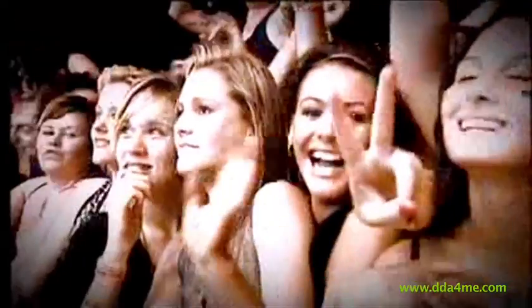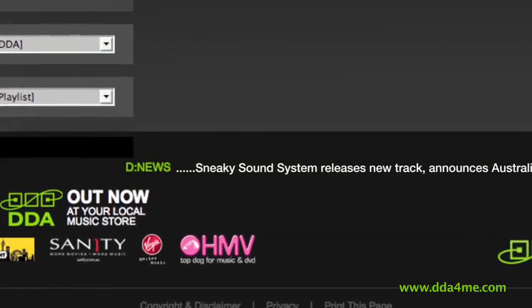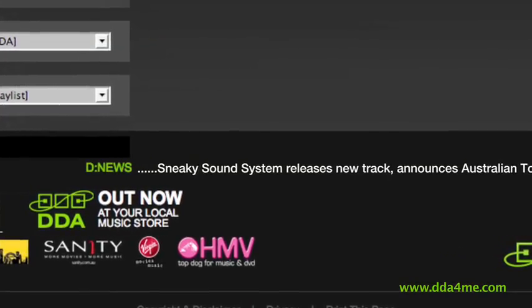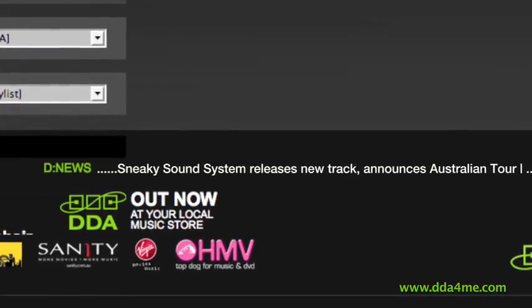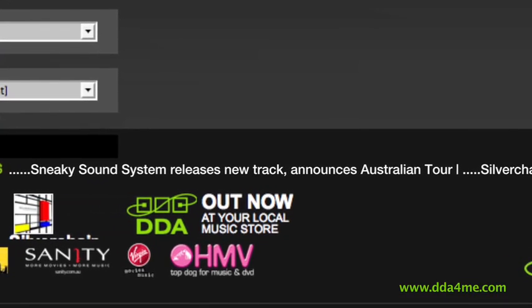There is also DNews, a continuous music news feed with easy to click through embedded links. It enables users to keep in touch with music news from around the world and about their favourite artists.